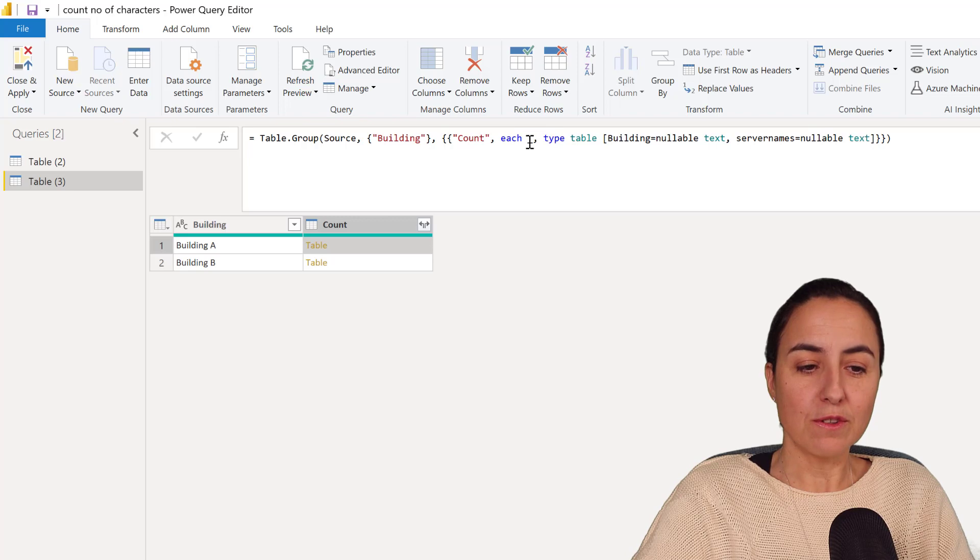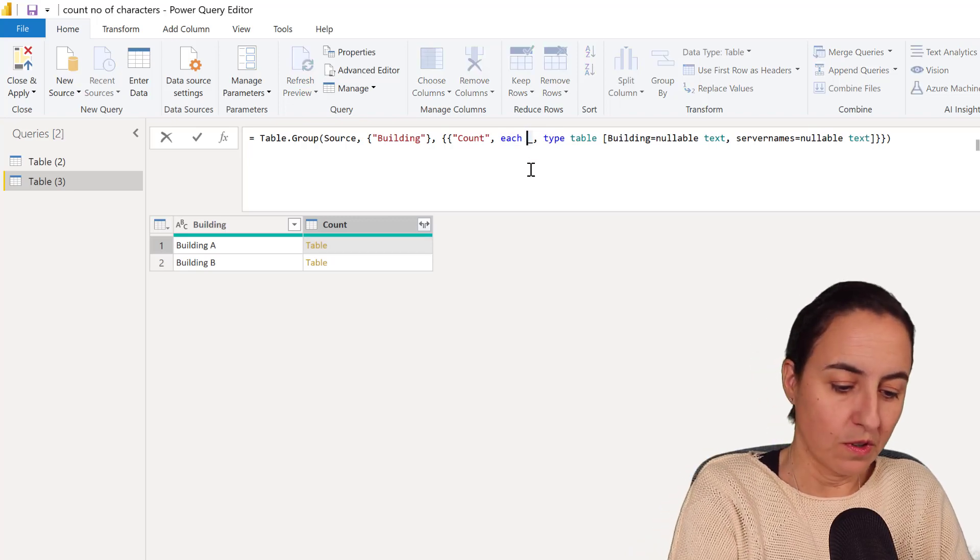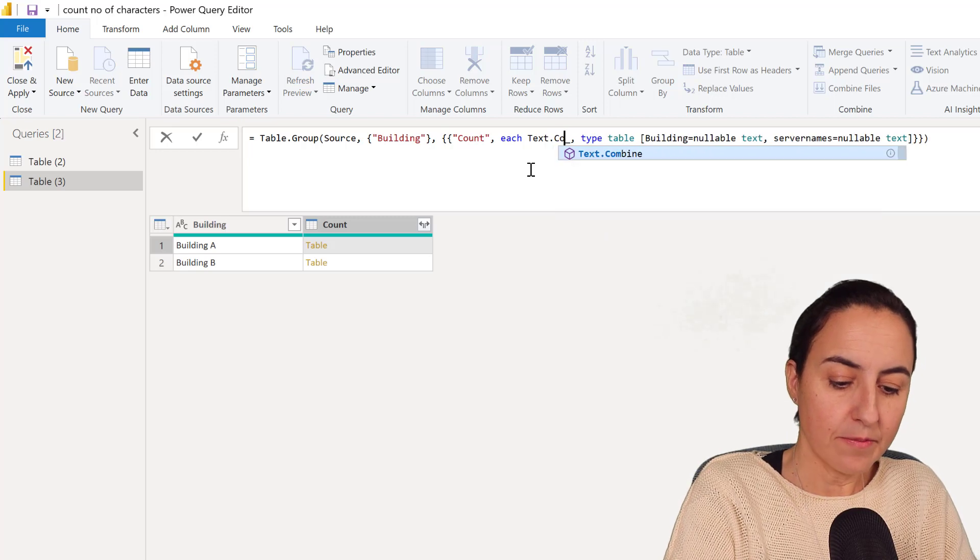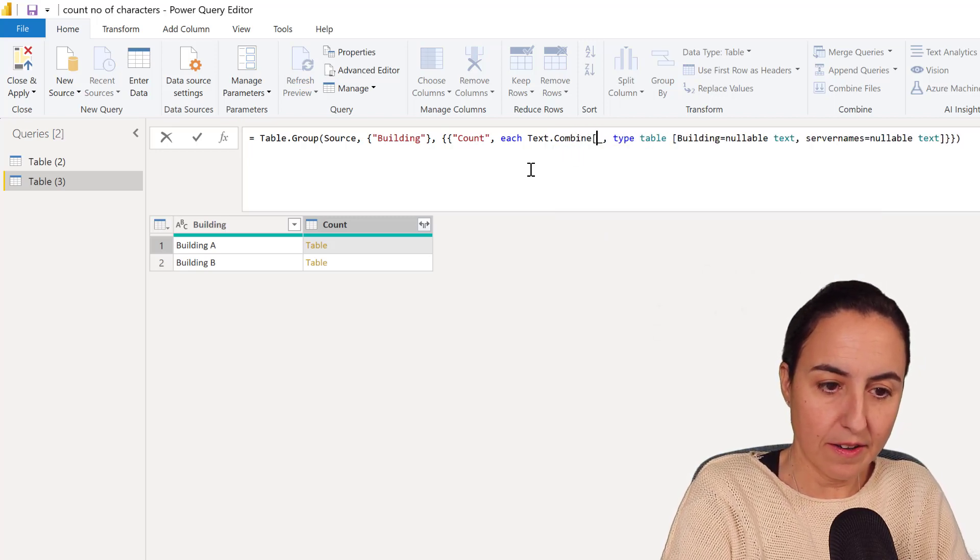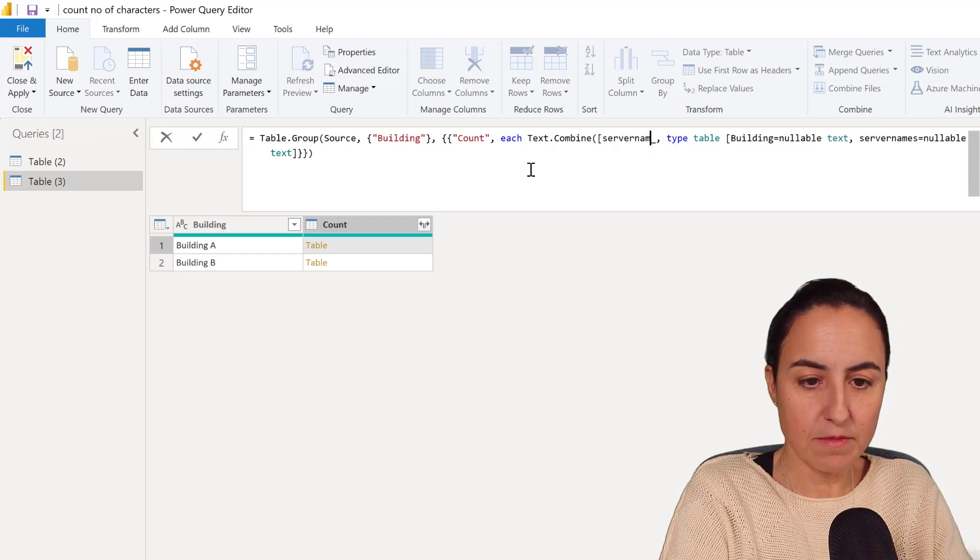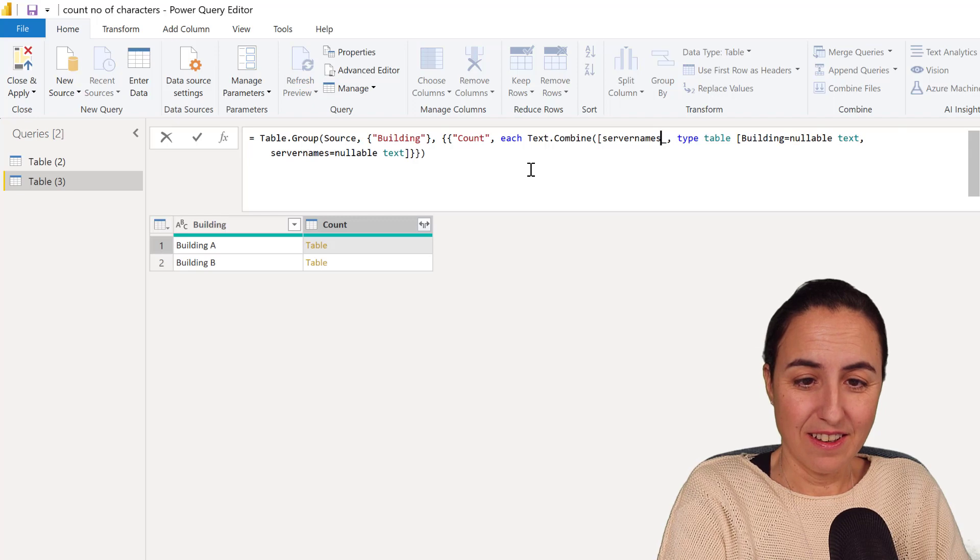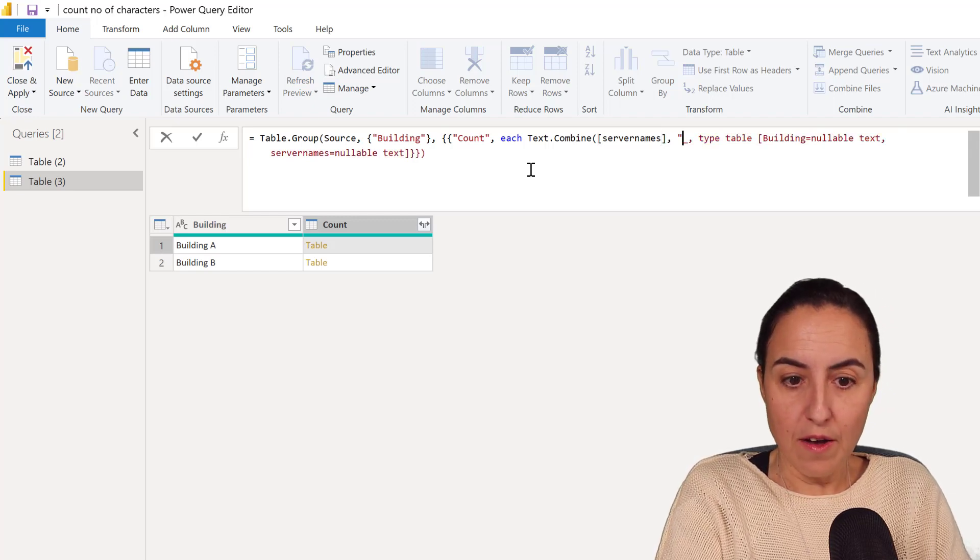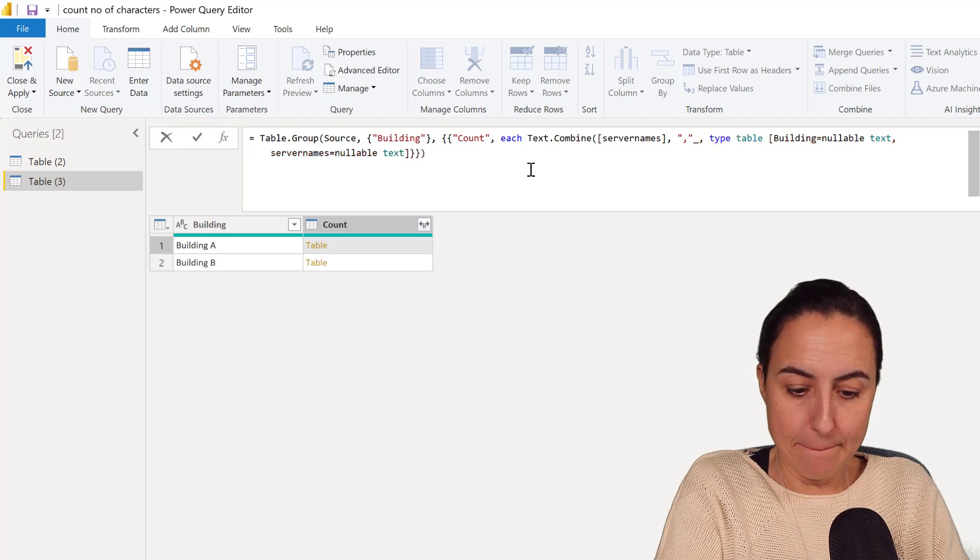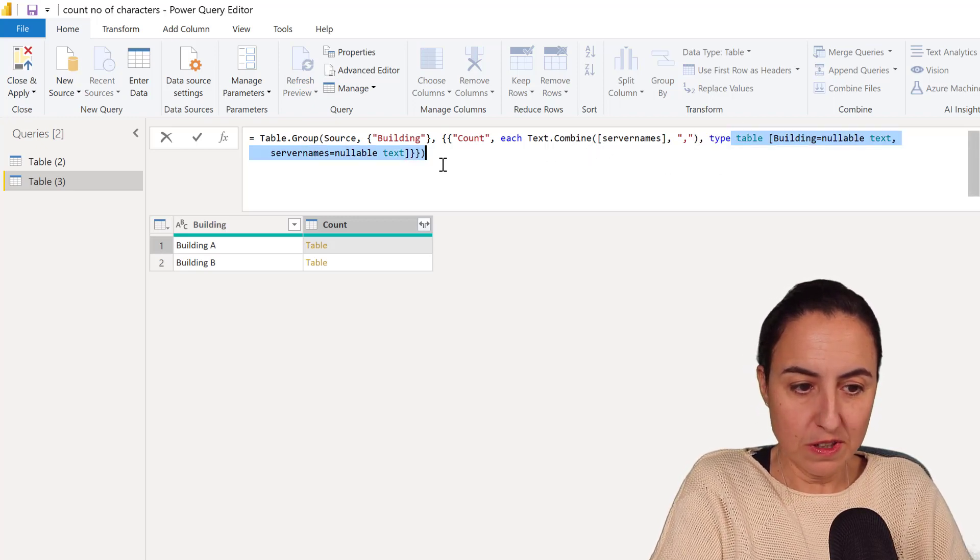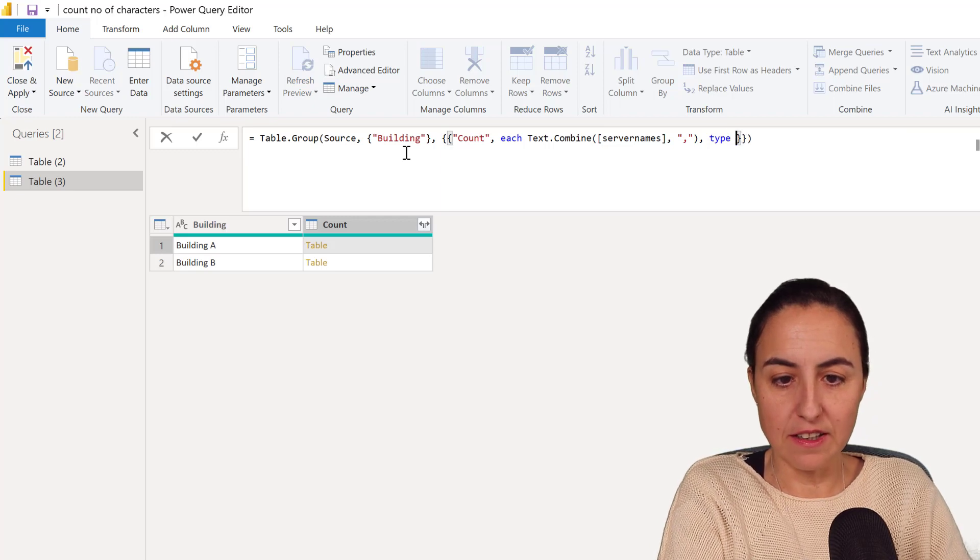What we're going to do is modify this a little bit. So we're going to do text.combine and then we're going to combine the values on server names. And then I want to combine them using a comma there, and then the type is not going to be text, is actually a table, is going to be text.